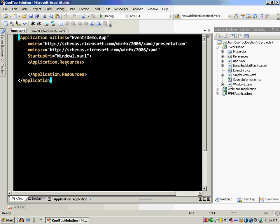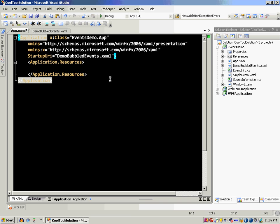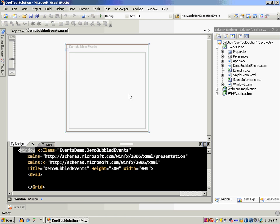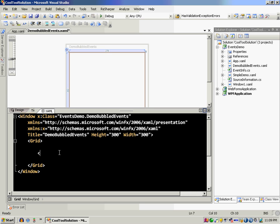I'm going to make that the start page. Let's go to the demo bubbled events page. There's nothing there yet but that's okay. I'm going to introduce a stack panel.